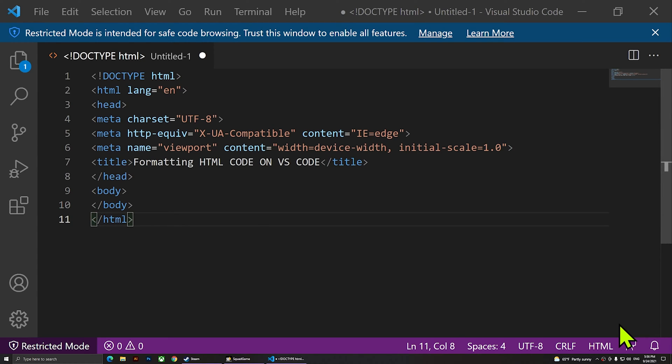Hi everybody, welcome to another video. In today's video I'm going to show you how you can format your HTML code or CSS on VS Code.